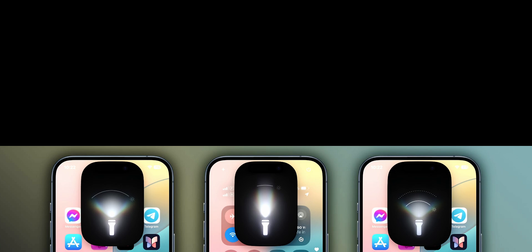Bonus feature for Pro models is a brand new and bigger icon animation for the flashlight function.